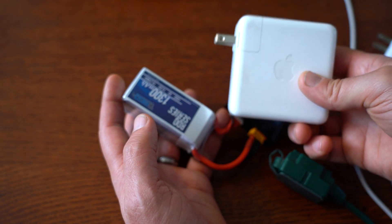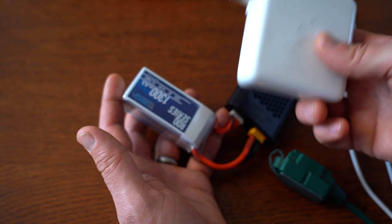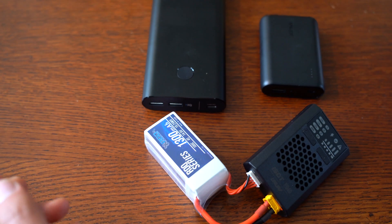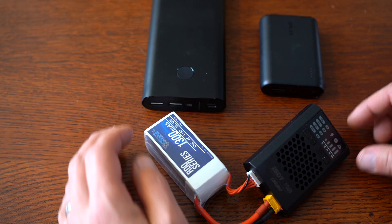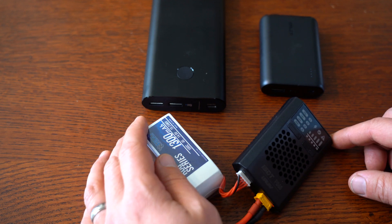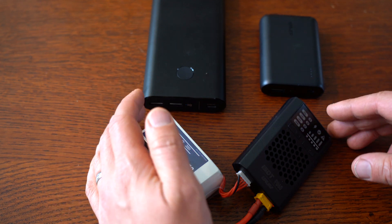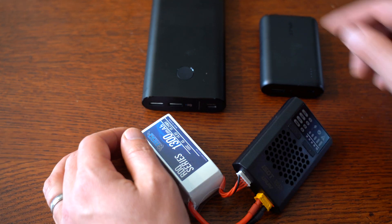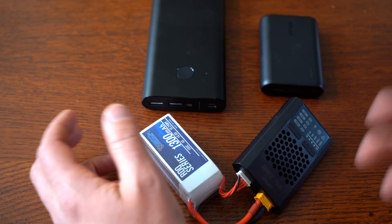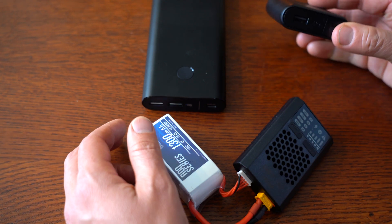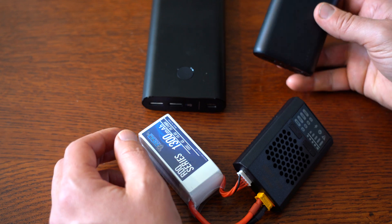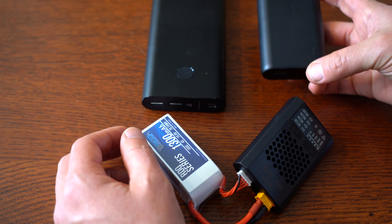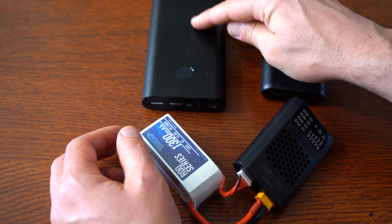Okay, now I've got some battery banks in front of me, and this is where this charger gets really cool. Using this in the field or on the road with a battery bank is just really cool—it opens up all kinds of possibilities.